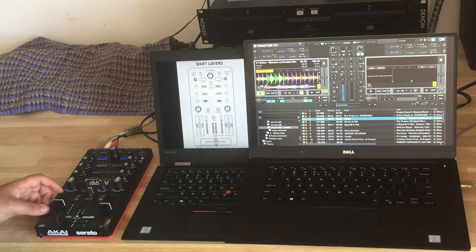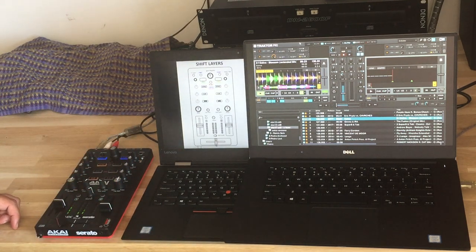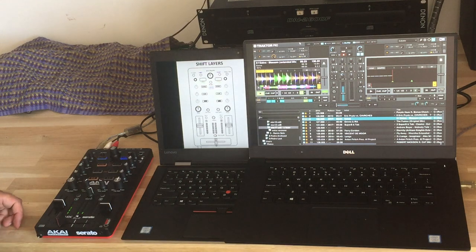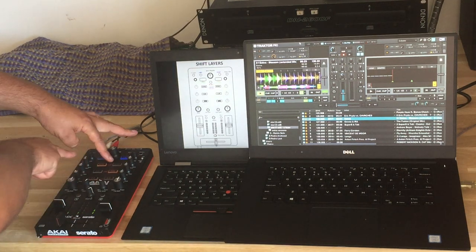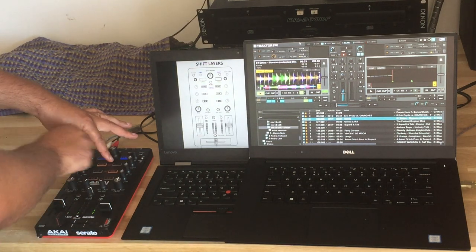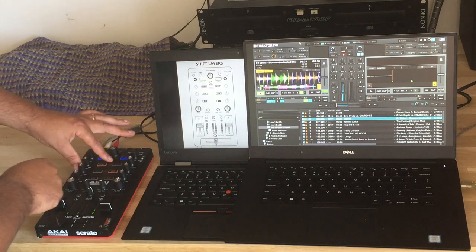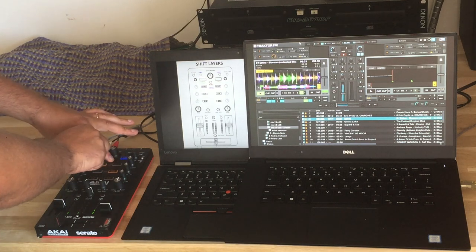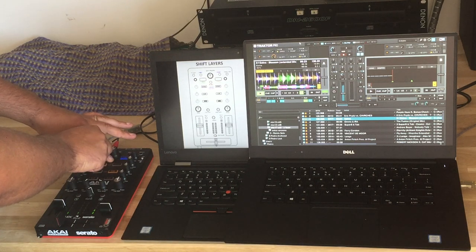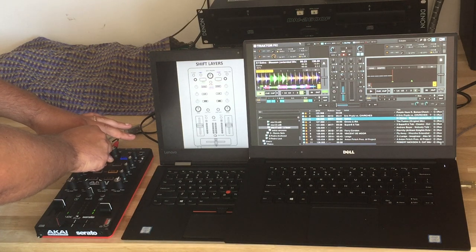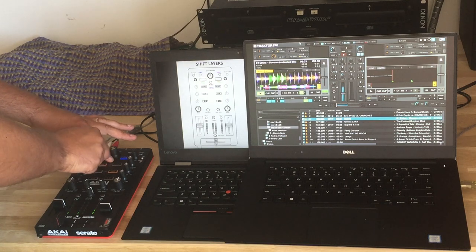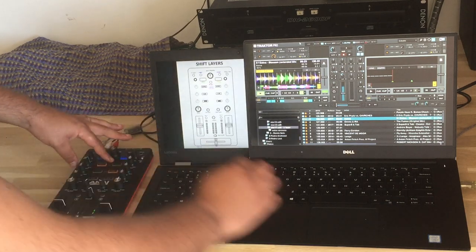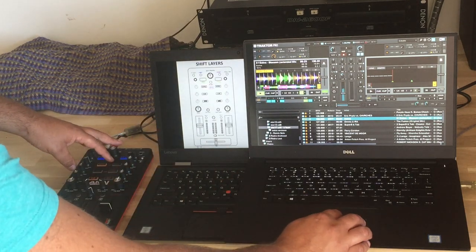The next topic is controlling individual effects. For example, a delay. You press shift and the EQ. And then these, you can select any from the whole list.